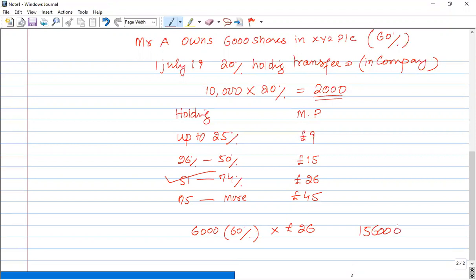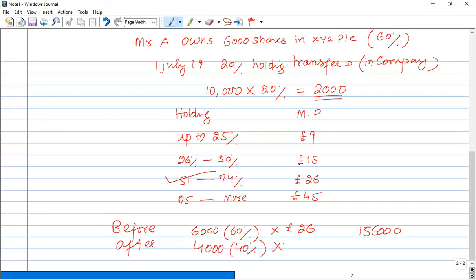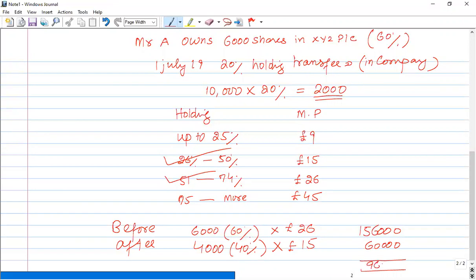Now 20% holding was transferred — 2,000 shares transferred. So the value of the remaining shares: before and after — 4,000 shares remain after transferring 20% holding, which means 40% holding remains. 40% holding falls in a lower band with a value of £15 per share, so 4,000 shares = £60,000. This means the fall in value is £96,000, and this is called the transfer of value. This is how you can easily calculate transfer of value in the exam using the before-and-after method.